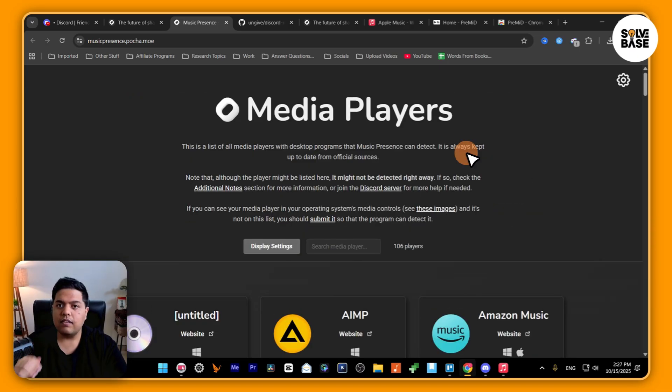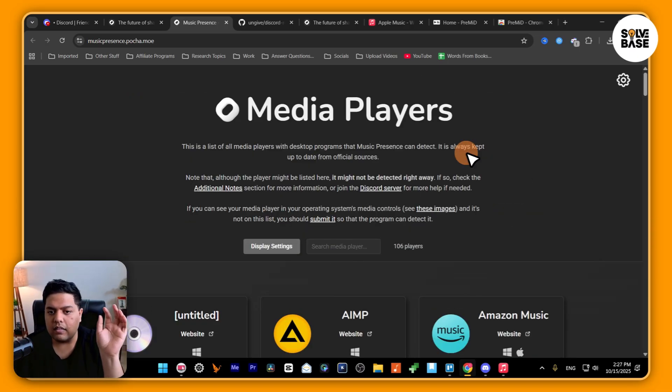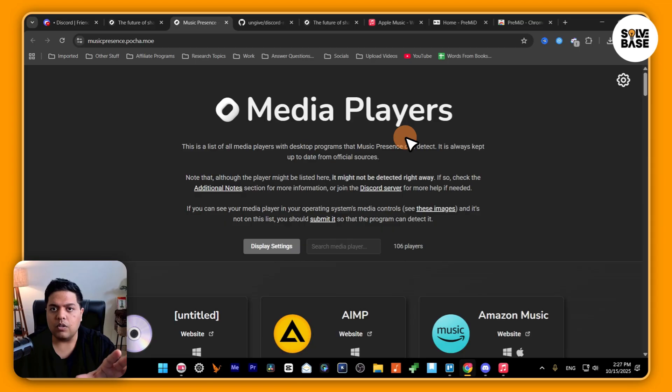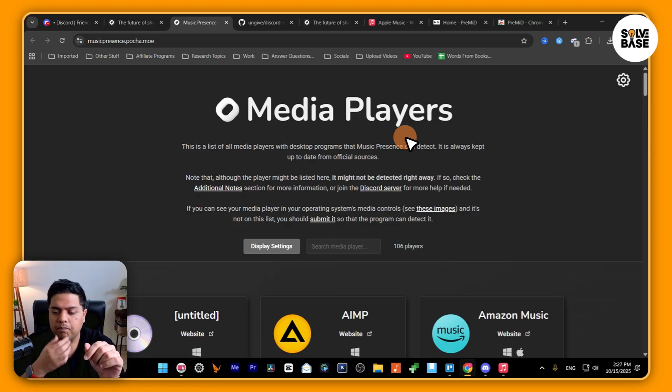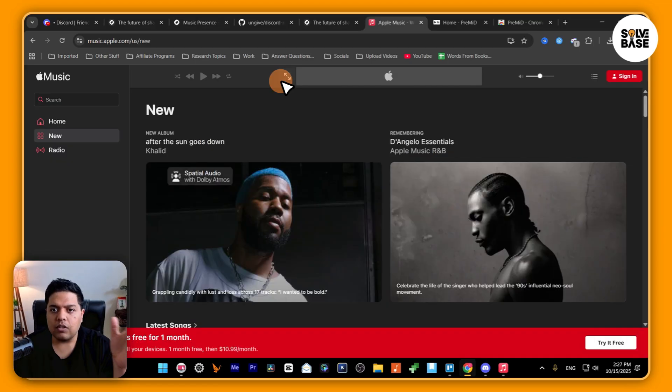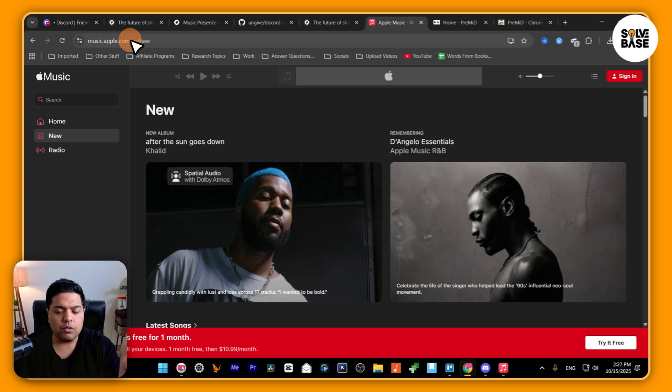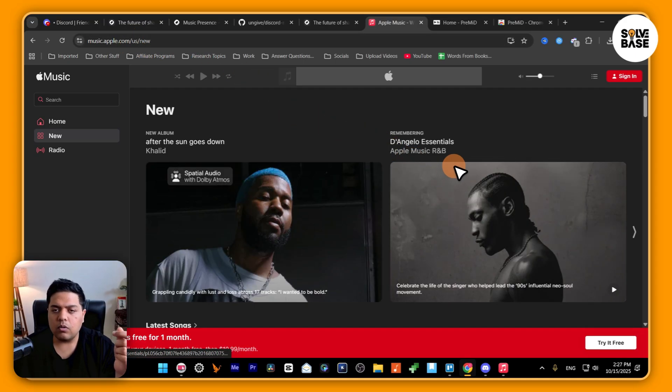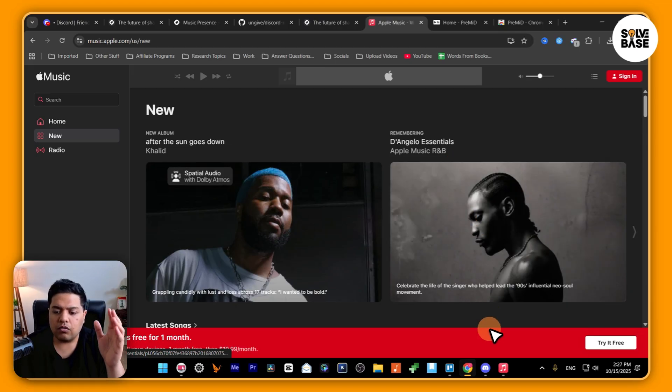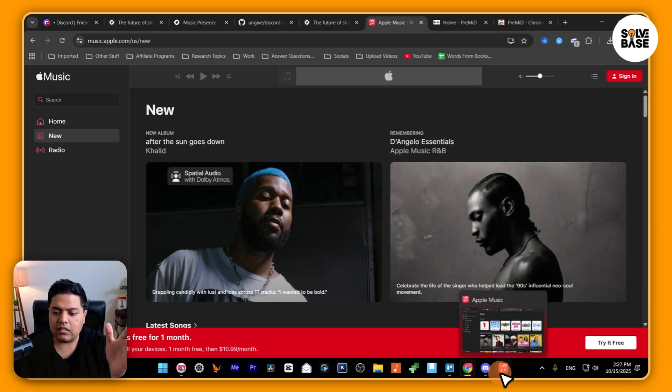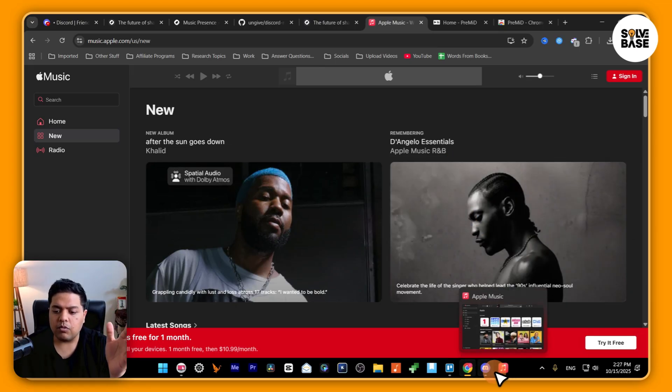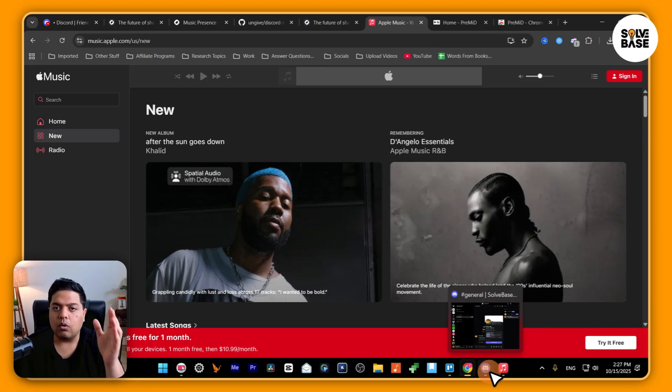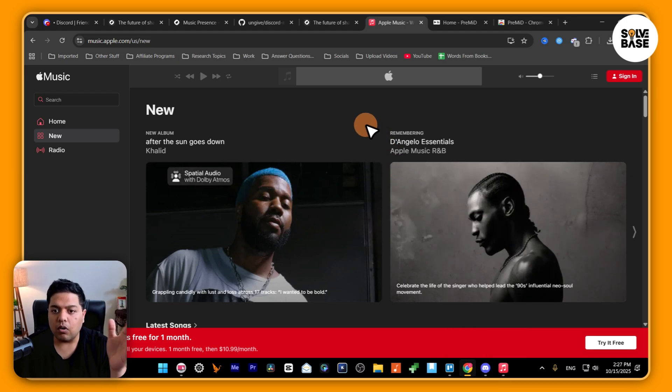Now, one thing that you need to keep in mind is that this music presence only works with downloaded apps, not with web players. So if I go to music.apple.com and try to run this Apple Music web player, it's not going to work with Discord. It needs Apple Music and Discord installed on your computer in order for it to work together.